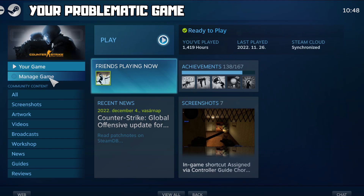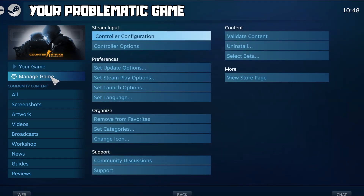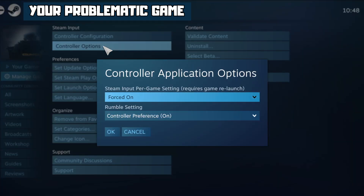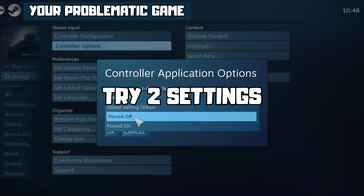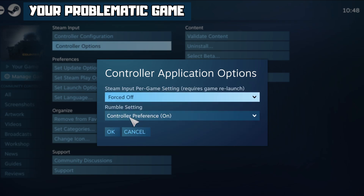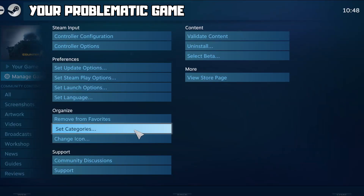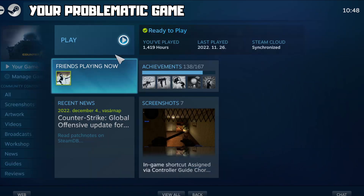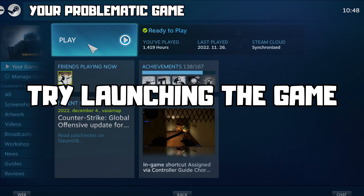Click Manage Game, then click Controller Options. Under Steam Input Per Game Settings, try Forced Off or Forced On. Click OK and try launching the game.